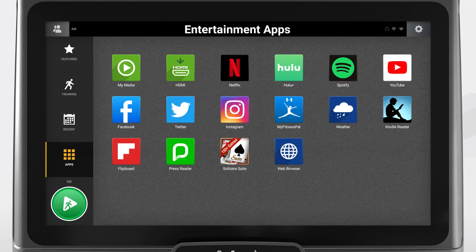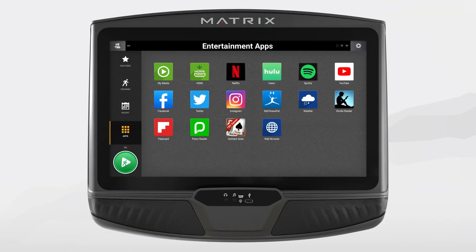This video provides an overview of the console to introduce you to all of the things that your equipment can do. You can find more information about many of these topics in the Matrix Retail Touchscreen Console video series.